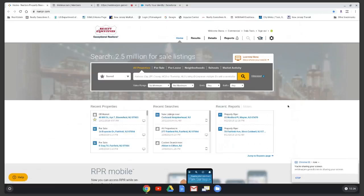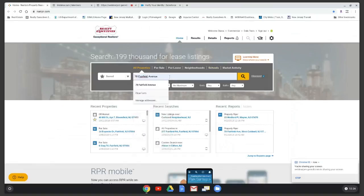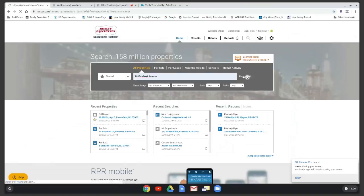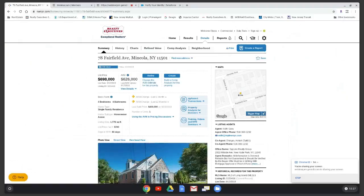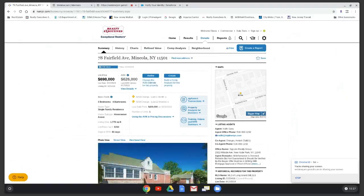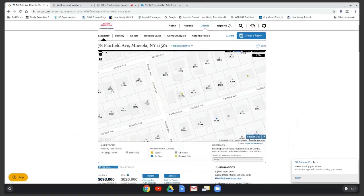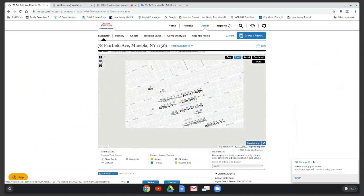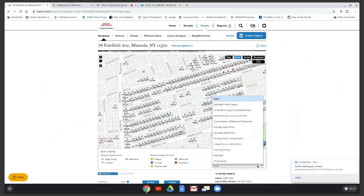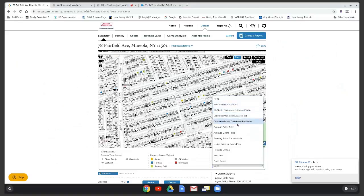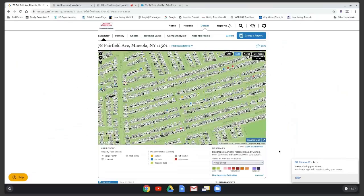When you type an address, the system shows you if the property is for sale and the AVM. On the right-hand side you see the map, which you can make larger. Below the map you'll see heat maps — you can look at estimated home values, concentration of distressed properties, and flood zones. Green indicates a low-risk flood area.